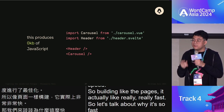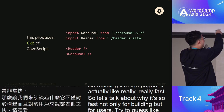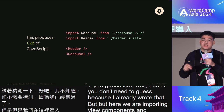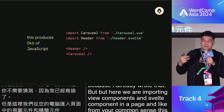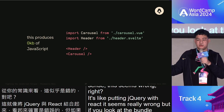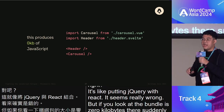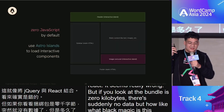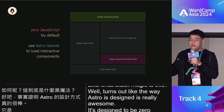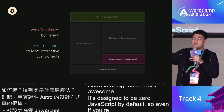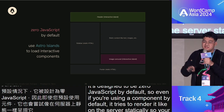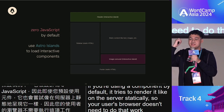Here's why Astro is so fast: you can import a Vue component and a Svelte component in the same page, and the bundle is zero kilobytes. Astro is designed to be zero JavaScript by default — even if you use a component, it tries to render it on the server statically, so the user's browser doesn't need to download that JavaScript. The way it achieves this is through a concept called islands.